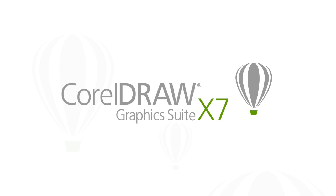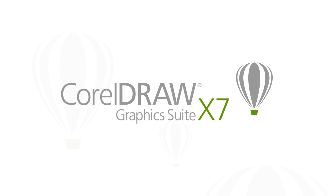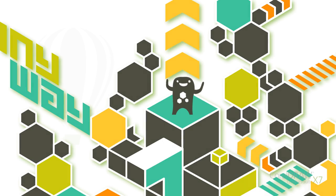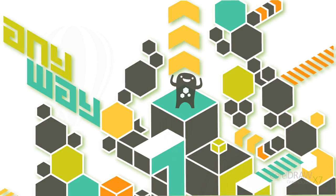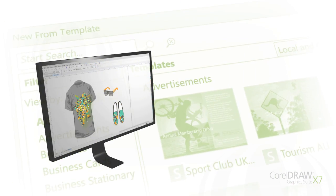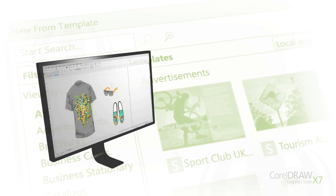Welcome to CorelDRAW Graphics Suite X7. Whether you're creating graphics and layouts, editing photos, or designing websites, we've refreshed our interface with you in mind.